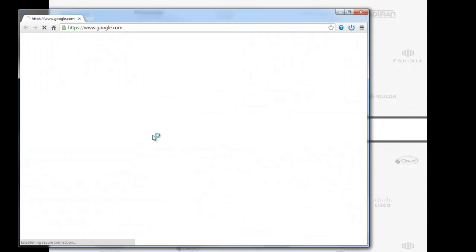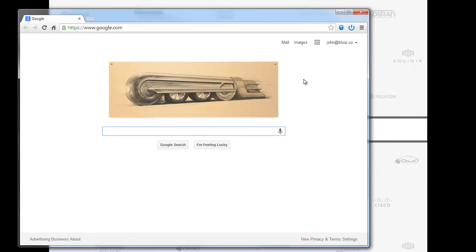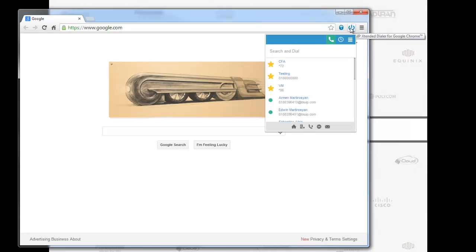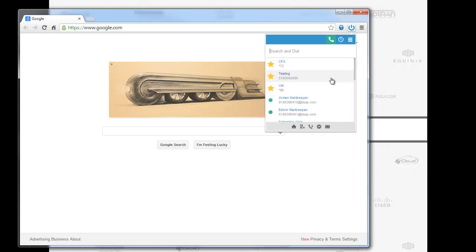I'm going to open up Google Chrome. This is what BlueIP has been cooking for you guys. We're calling it the BlueIP Extended Dialer for Google Chrome. With the click of the mouse, it opens up the app. It is a Google Chrome extension, very easy to install.